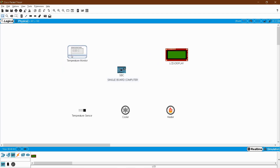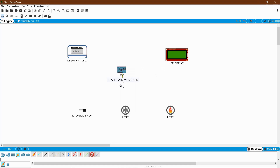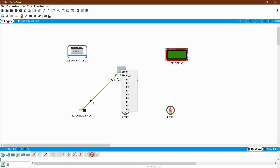Now I want to connect the devices, so go to the connection area. From the last second icon, move your mouse and you will see at the bottom 'IoT custom cable'. For giving multiple connections use the Control key to select it, then release Control and click your SBC's D0 pin. D means digital and A means analog. Connect D0 of your SBC to D0 of your temperature sensor, and D1 of your SBC to D0 of your cooler.